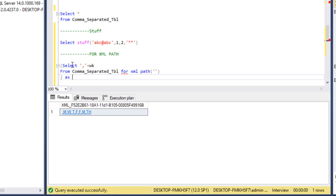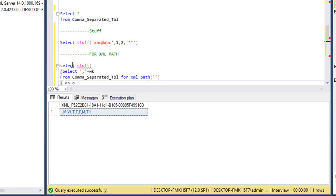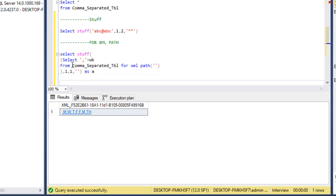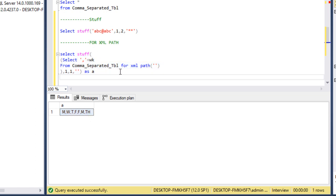I'll put the FOR XML PATH query into a derived table with alias 'a', then use STUFF. The expression is where we want to replace our first comma with blank — we specify comma, starting position 1, then how many characters: 1 character to replace, and the replacement value is blank. When we execute this select statement, we can see we are getting the comma separated values as expected. So this is how FOR XML PATH combined with STUFF works.